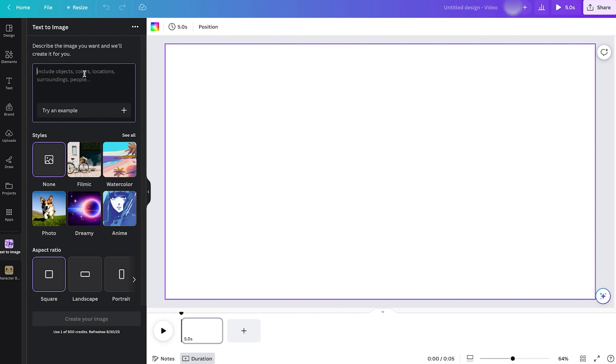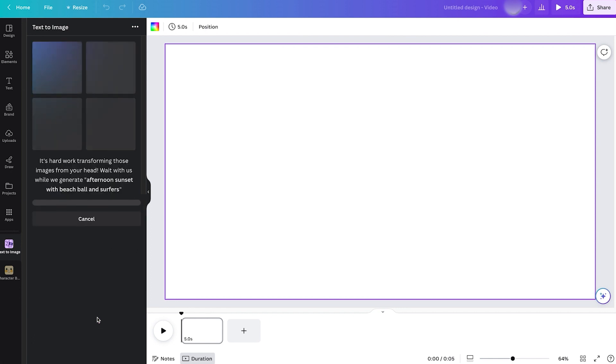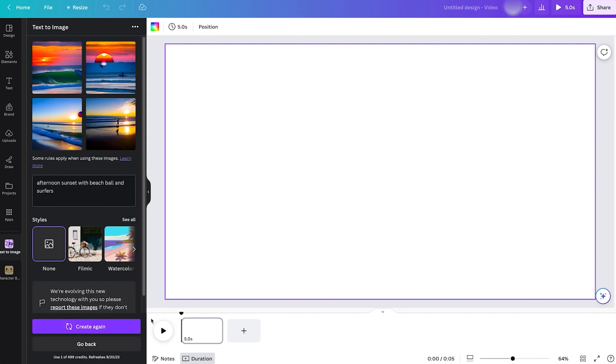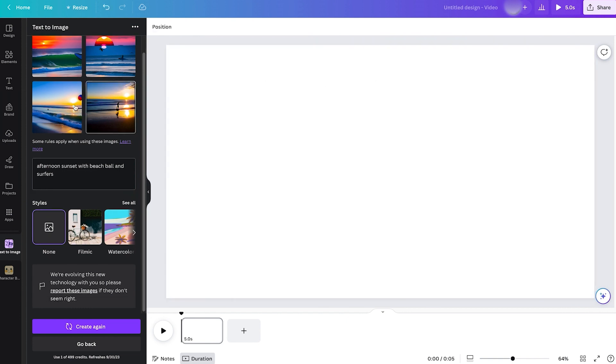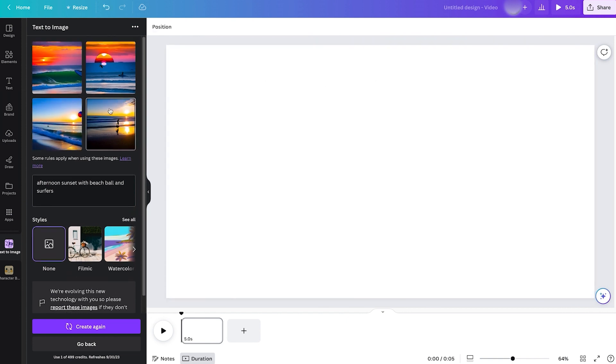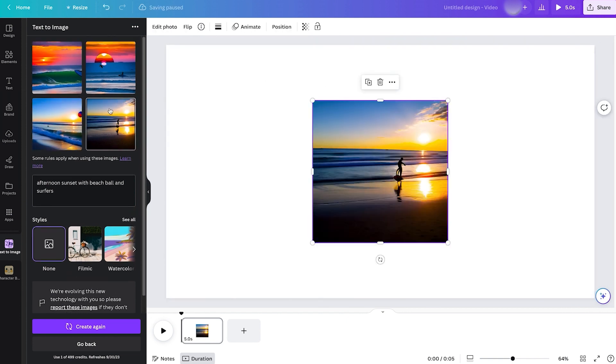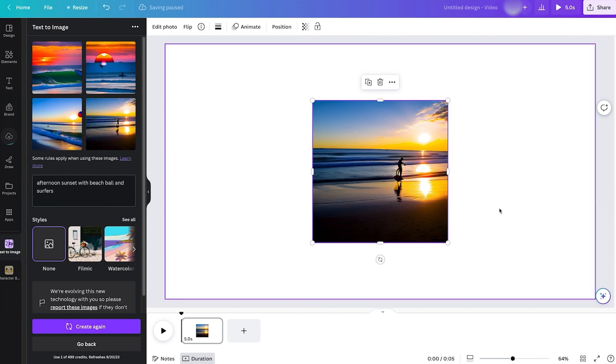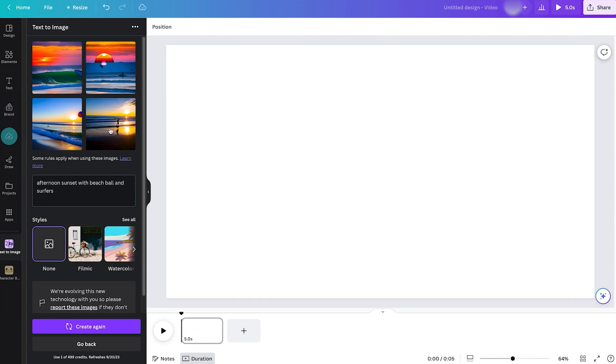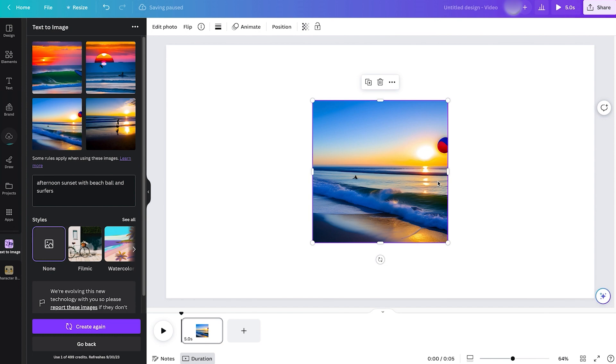So we're going to go ahead and describe the scenario that we want. We'll say a surfer on a wave holding a beach ball, and we'll click on Generate and wait just a little bit. Well, that only took about 10 seconds. We'll see how these look or we could regenerate them again. This is really good.